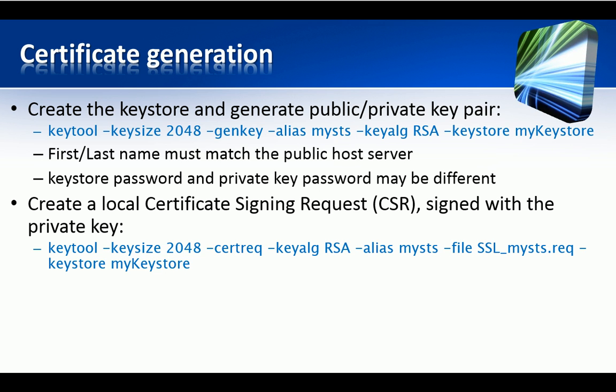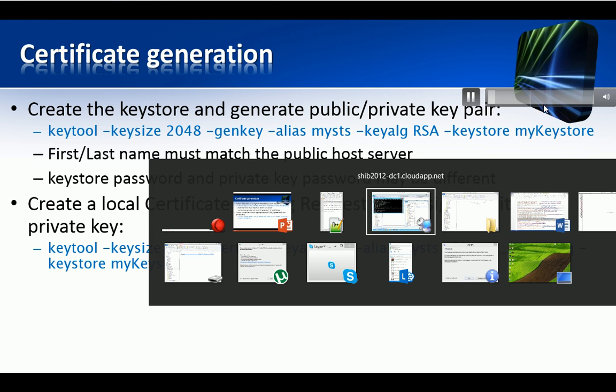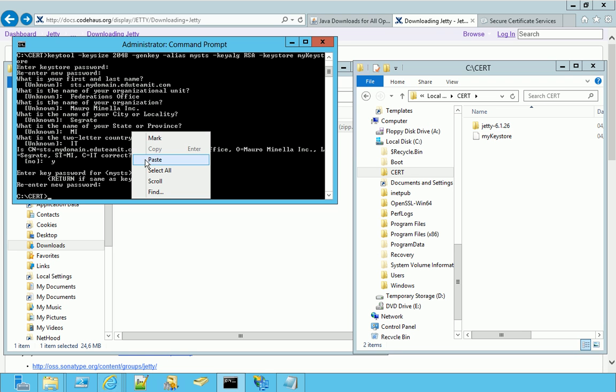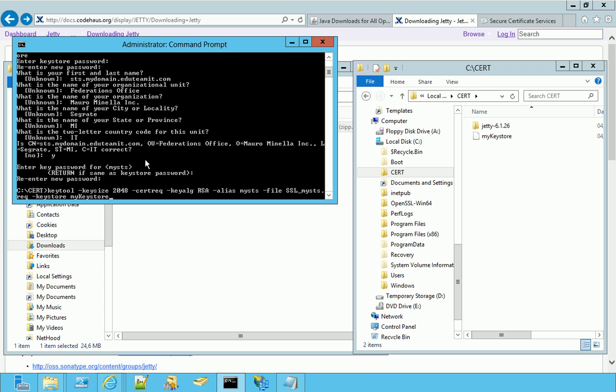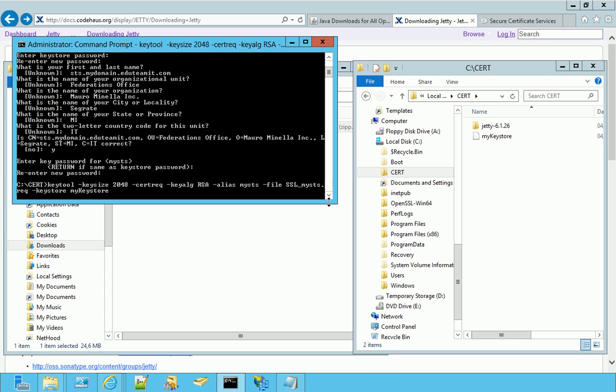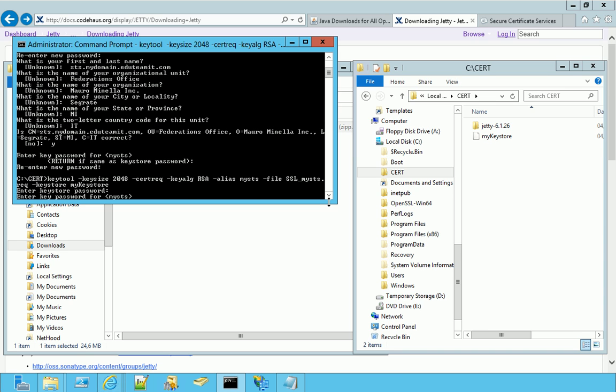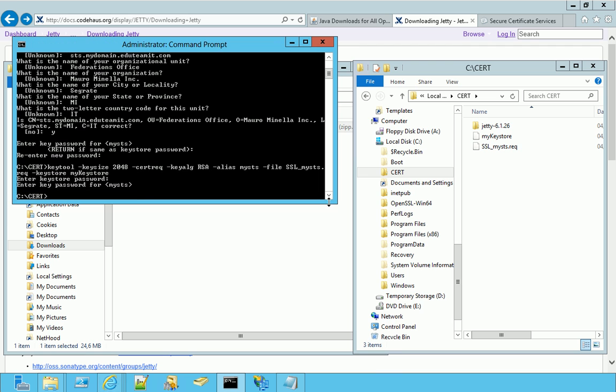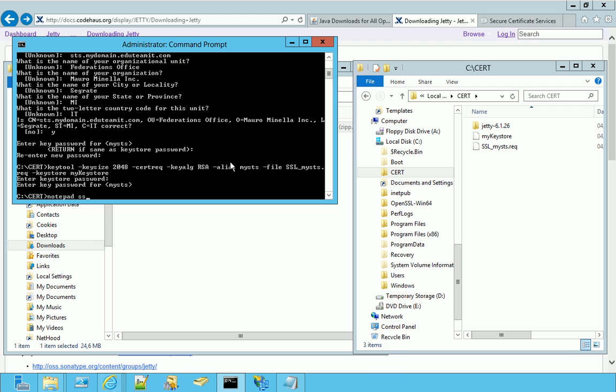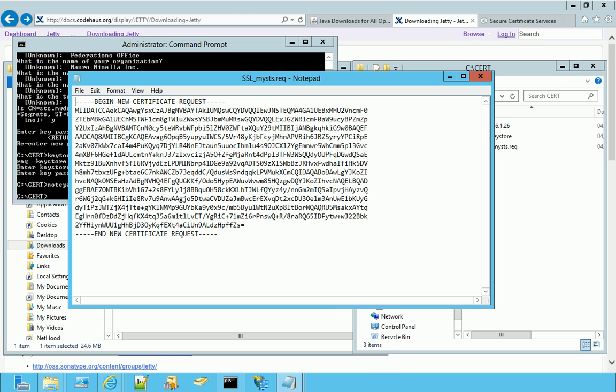So let's do the same thing that we saw on the slide. This is the command. We are asked the KeyStore password and the certificate password. And on the right, you see that this file is created, .cert, but you might write whatever you want. It's a text file. Let's look at it.